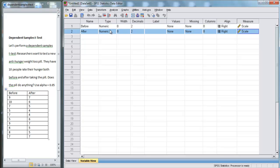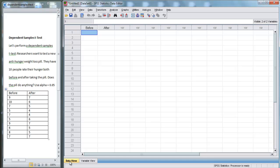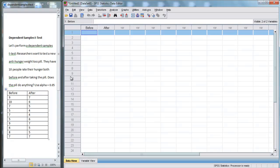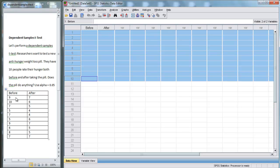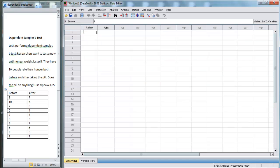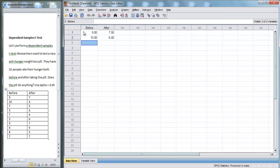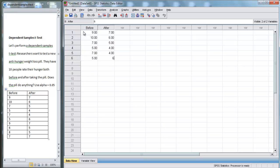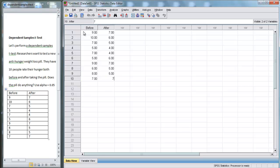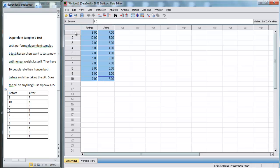For now we can leave all this other information the same. We don't need to worry about that for this experiment. Now that we have our variables in here, we can go back to data view. Every row represents a different person. So here we have 10 before scores and 10 after scores, but they came from the same person. For example, person 1 had a before of 9 and an after of 7. Then we have 10 and 6, 7 and 5, 5 and 4, 7 and 4, 5 and 6, 9 and 7, 6 and 5, 8 and 5, and 7 and 7. Now we have all of our before and after scores for our 10 participants.